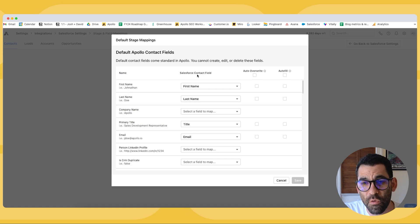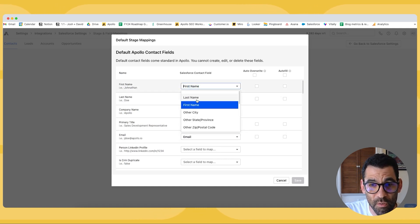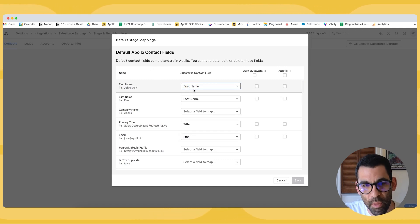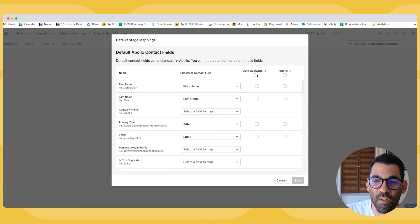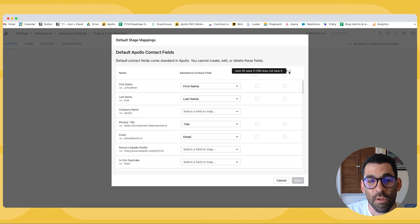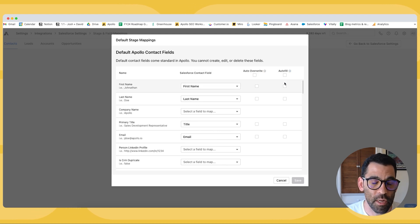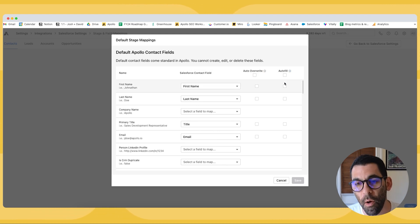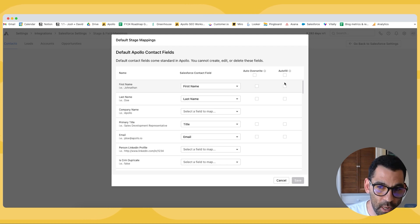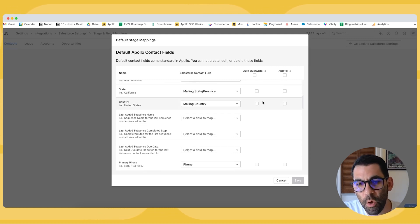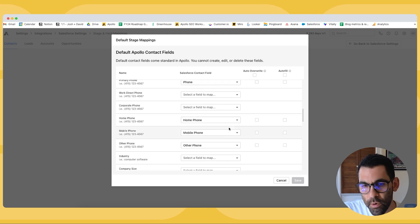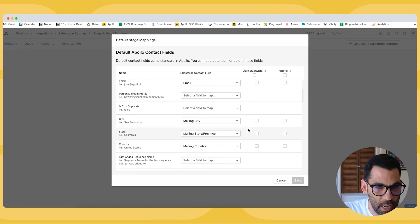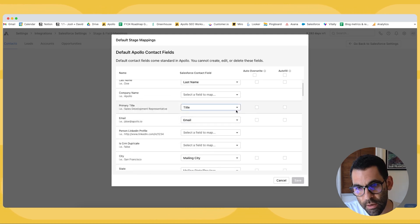So what you have here is the field in Apollo on the left. You get to choose which field you want to map to in Salesforce here on the right and we'll auto populate as many of these as we can for you. And then we have to decide if you want to auto overwrite or auto fill. So if you're missing information in Salesforce you pull a prospect in from Apollo. Do you want us to automatically fill that information out? I recommend you go through these. It's important that you have the main ones phone number, name, email address, title, company, that kind of thing configured.